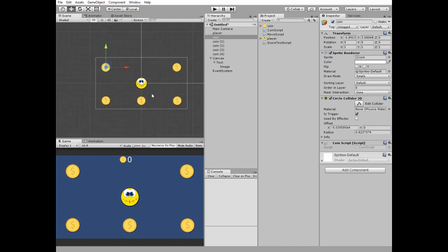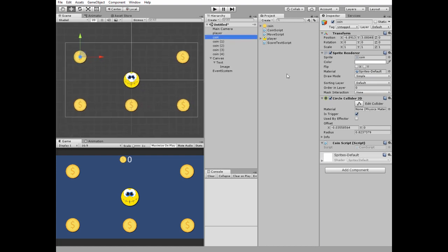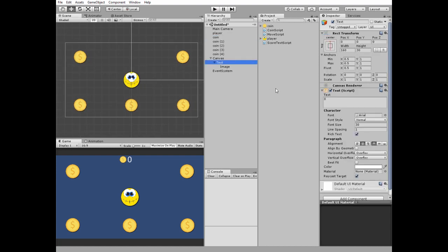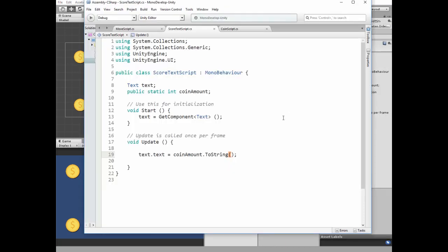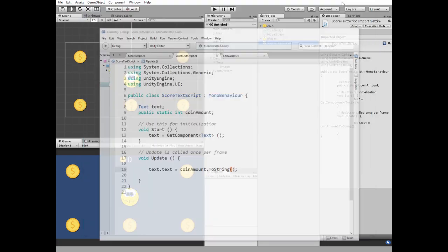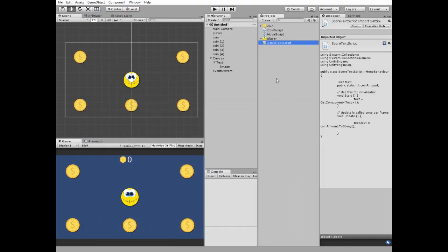Let's get back to coins and player. Our coin counter text needs a script, which is coin script. It is a simple script too. Here we have a reference to text component and the public static int variable that contains coin amount value. In update method we just display this value converted to string. Last thing is to put this script to our coin counter game object.